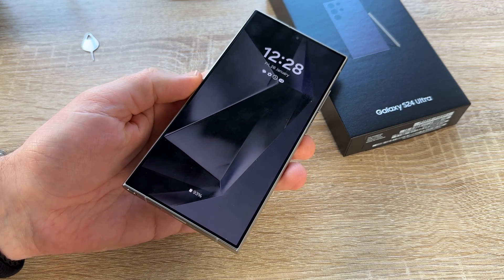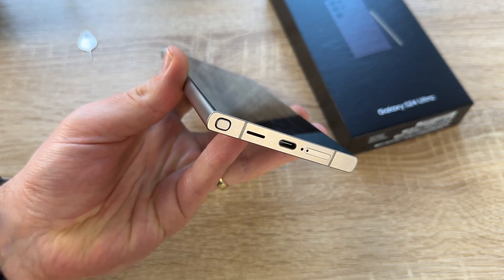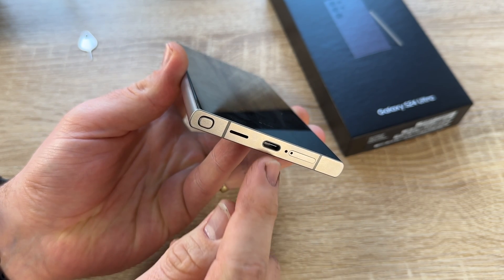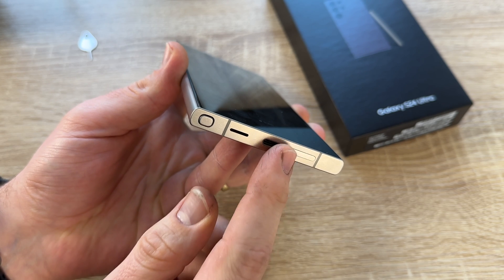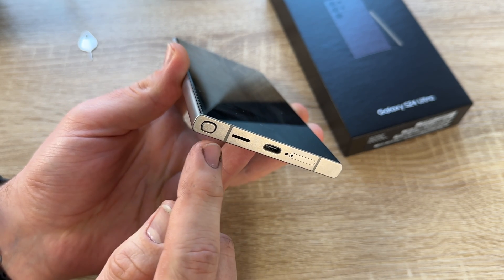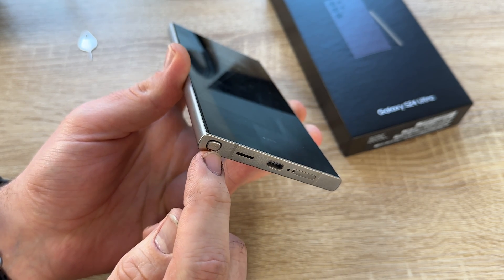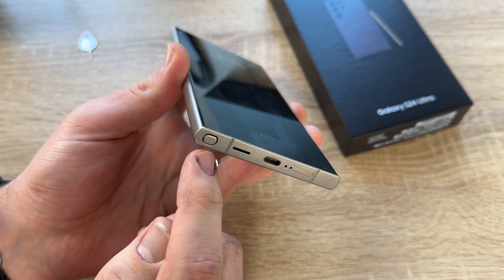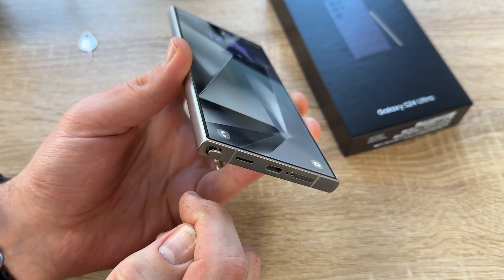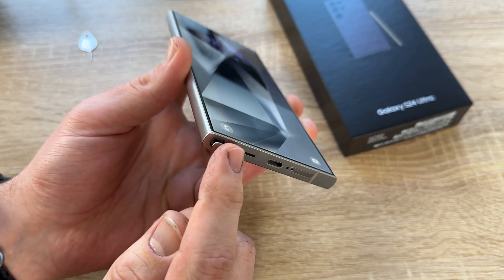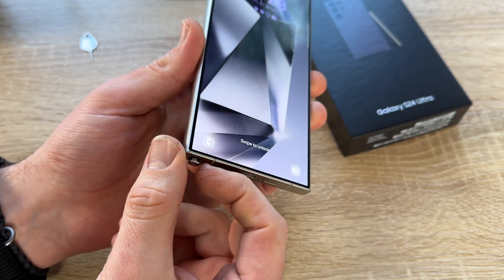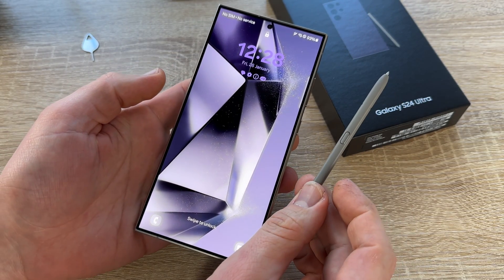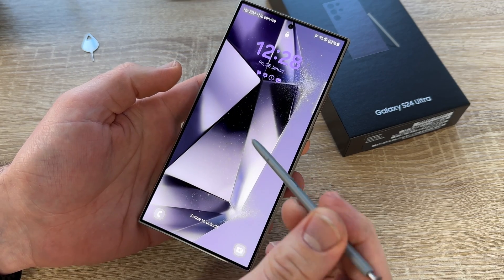Where can we find the S Pen? Go to the bottom of your smartphone. Here you can see the SIM tray, here the power supply, and there it is. This is the area where the S Pen is docked. We push a little bit with our fingers and you can see it comes out a little bit. Then we can pull it out and use it.